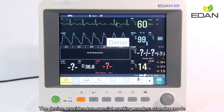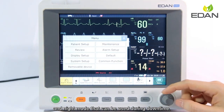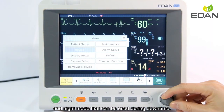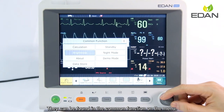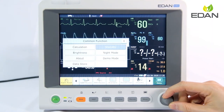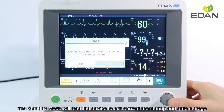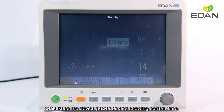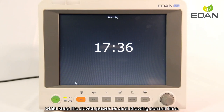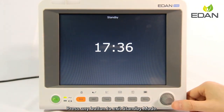The device provides two special working modes — standby mode and night mode — that can be used during downtime. They can be found in the common function under menu. Standby mode causes the device to exit current monitoring and data storage while keeping the device powered on and showing the current time. Press any button to exit standby mode.